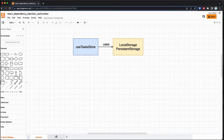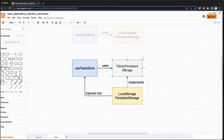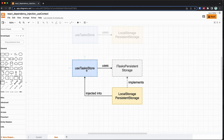Here is how the new implementation is going to look like. The use tasks store depends now on an abstraction — that's an interface, the tasks persistent storage. What will happen in parallel is that the local storage persistent storage will implement this interface and will be injected into the use tasks store when we leverage React context.